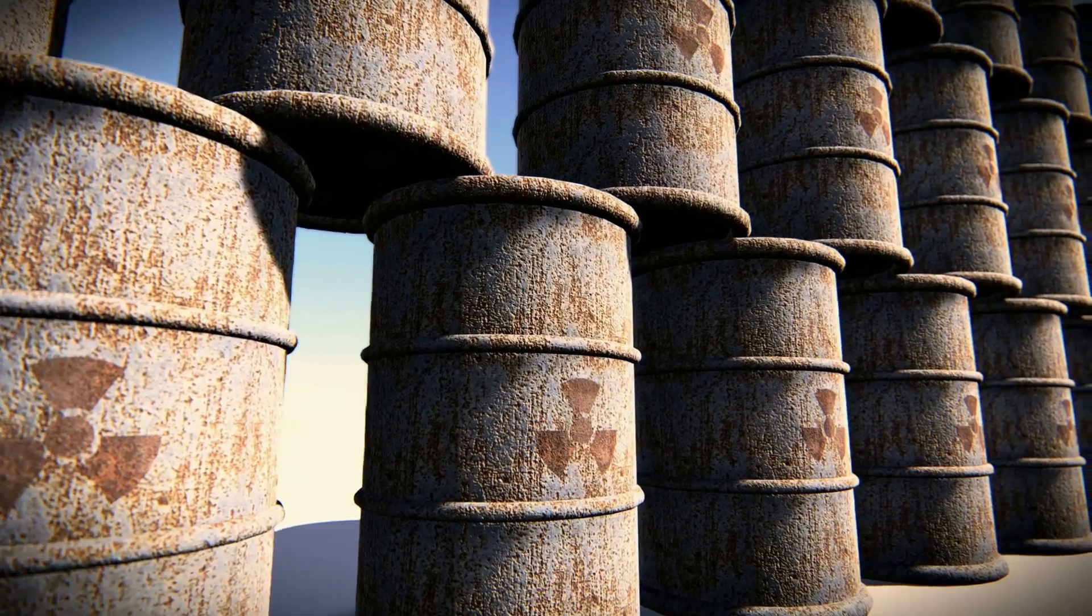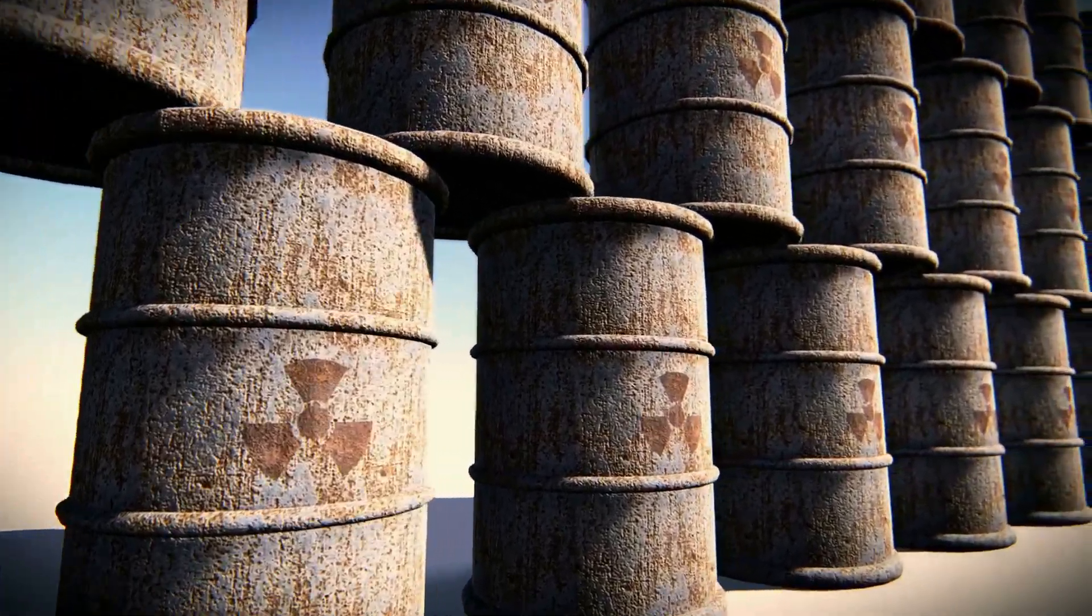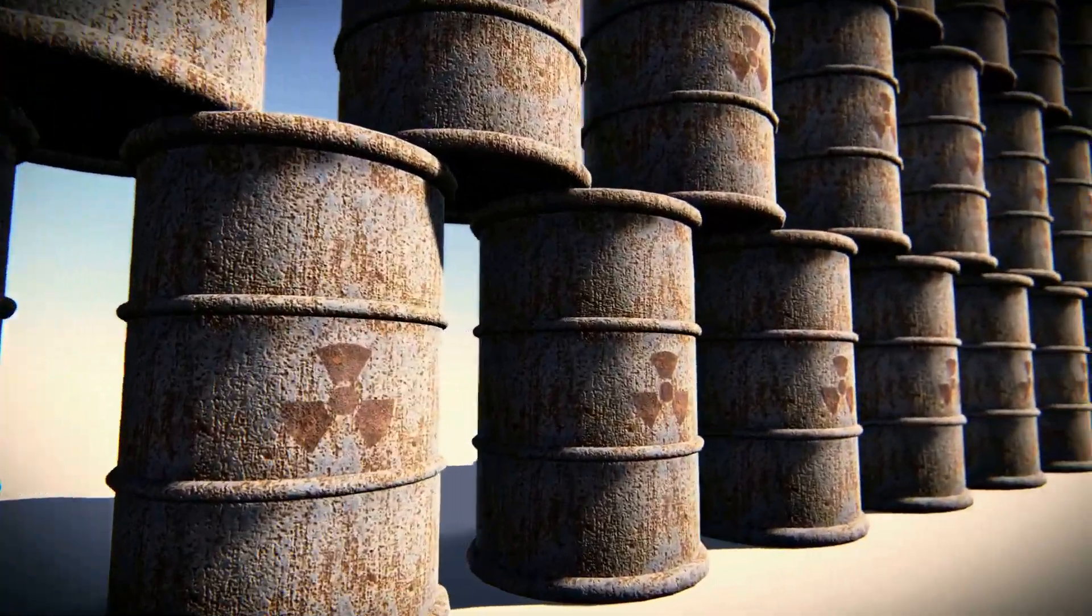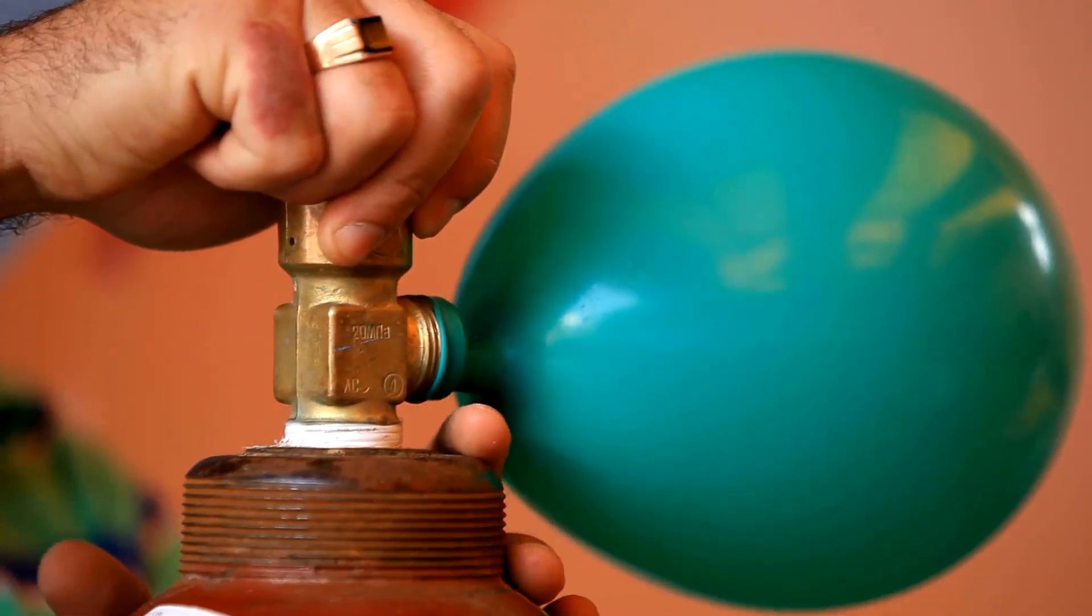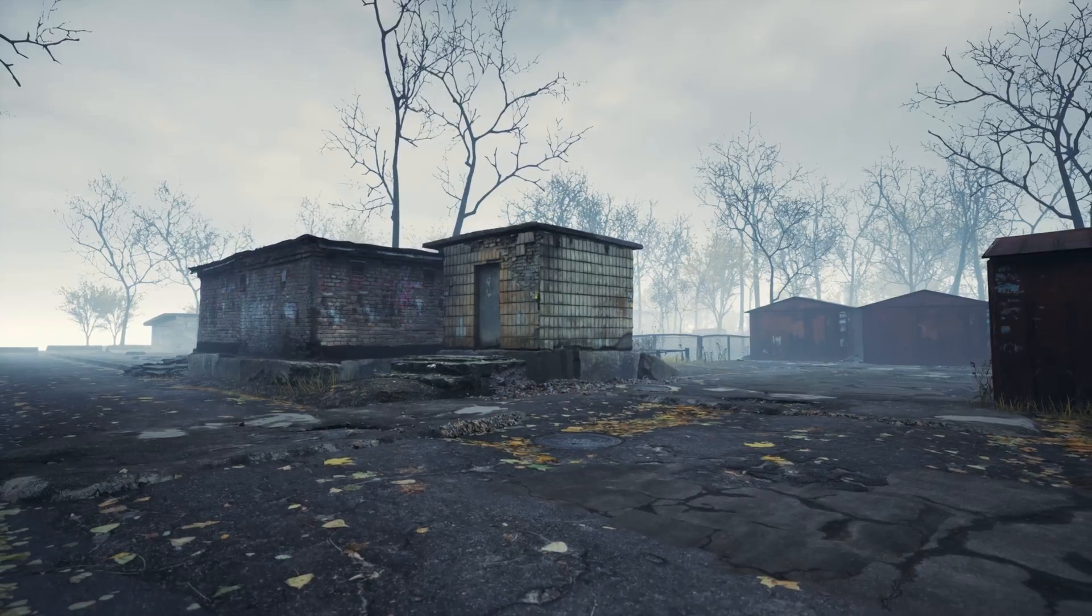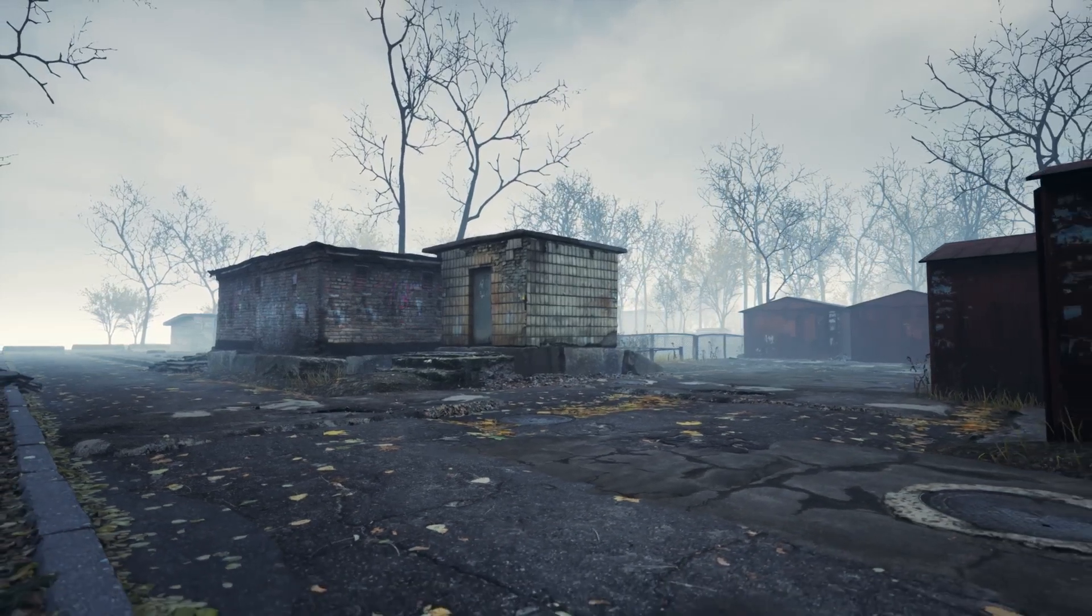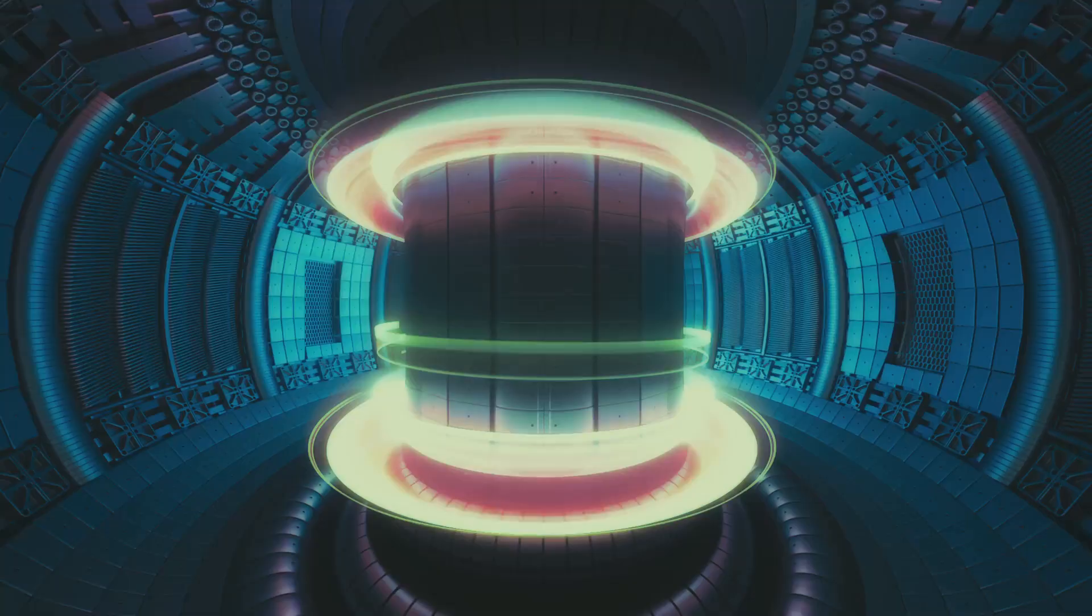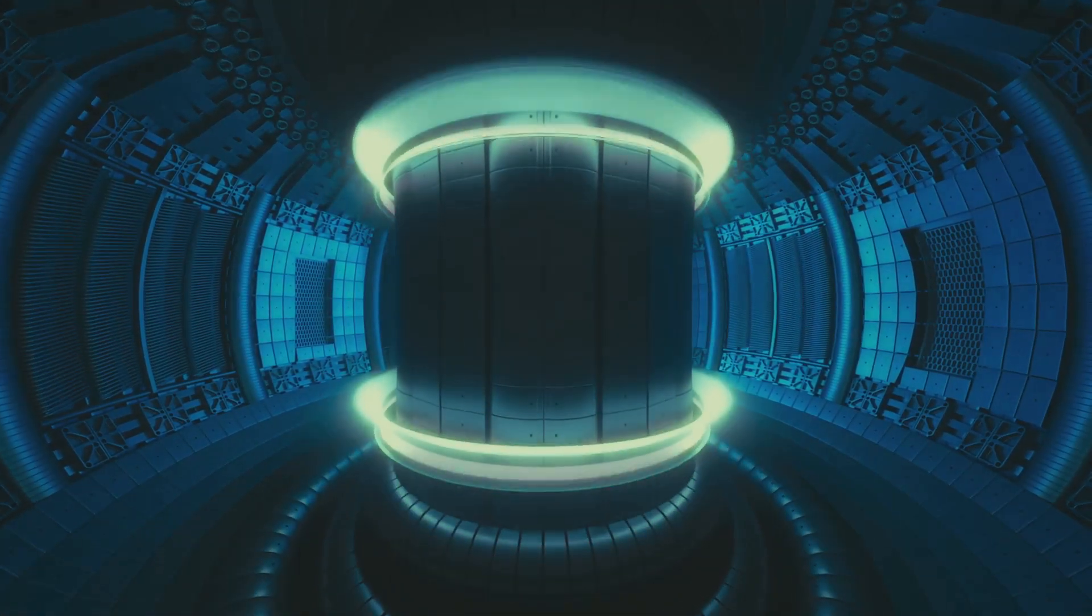Fission creates radioactive waste that stays dangerous for thousands of years requiring underground storage. Fusion produces mostly harmless helium gas and very small amounts of tritium and other isotopes. Fission reactors can suffer catastrophic accidents like Chernobyl and Fukushima causing massive evacuations. Fusion reactors cannot have runaway accidents.